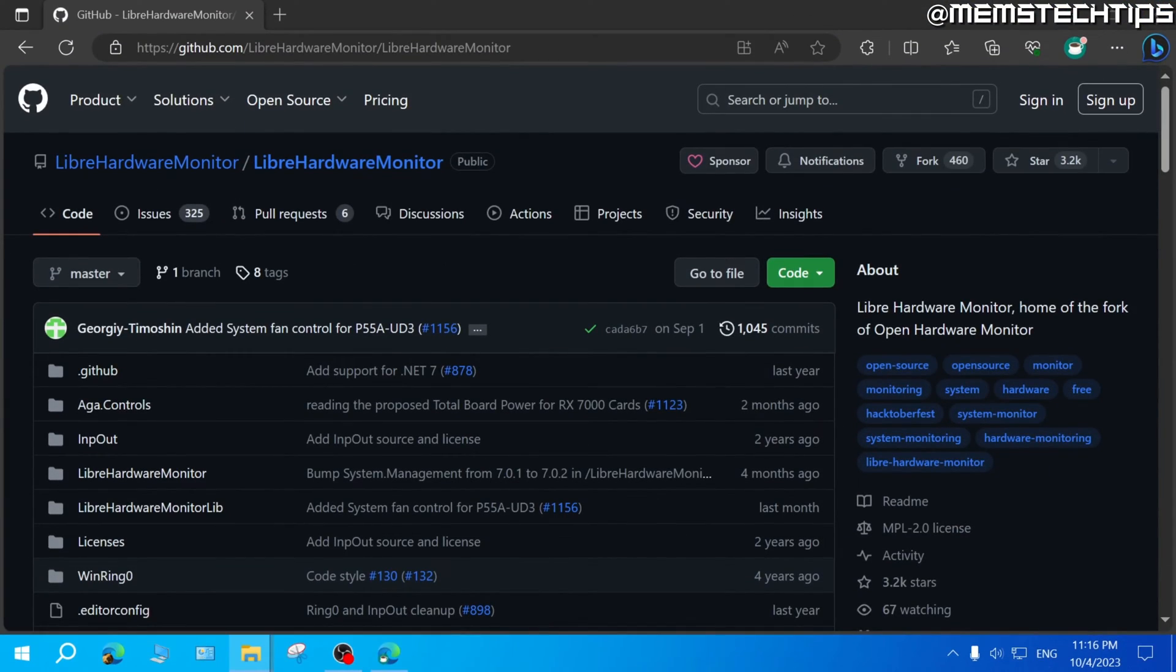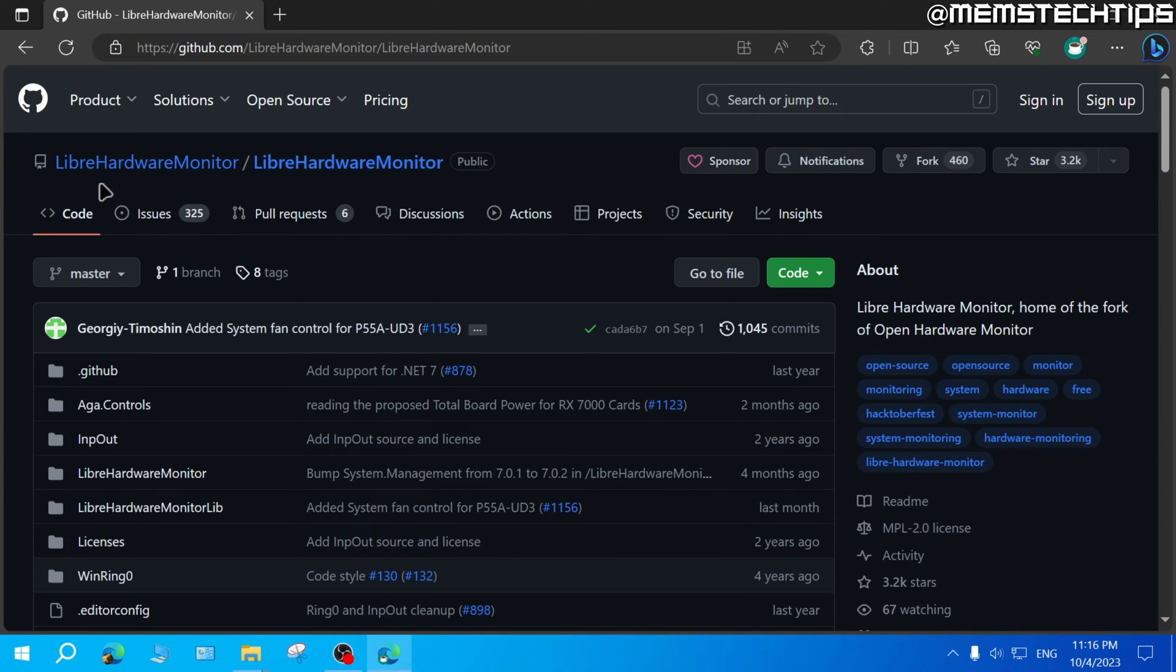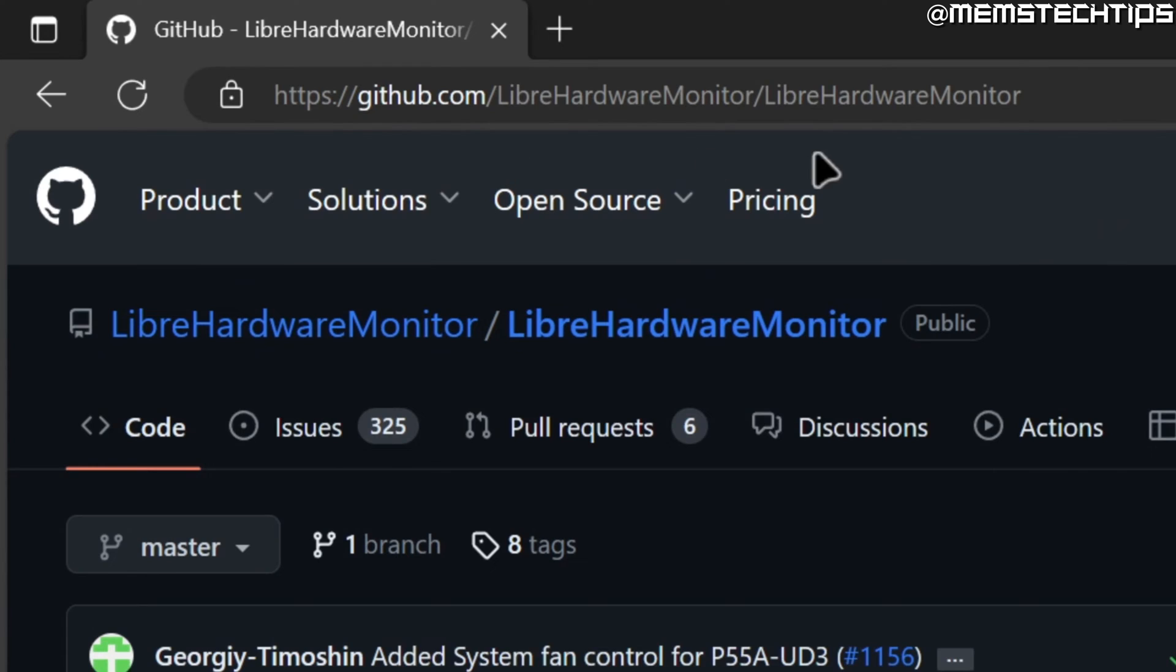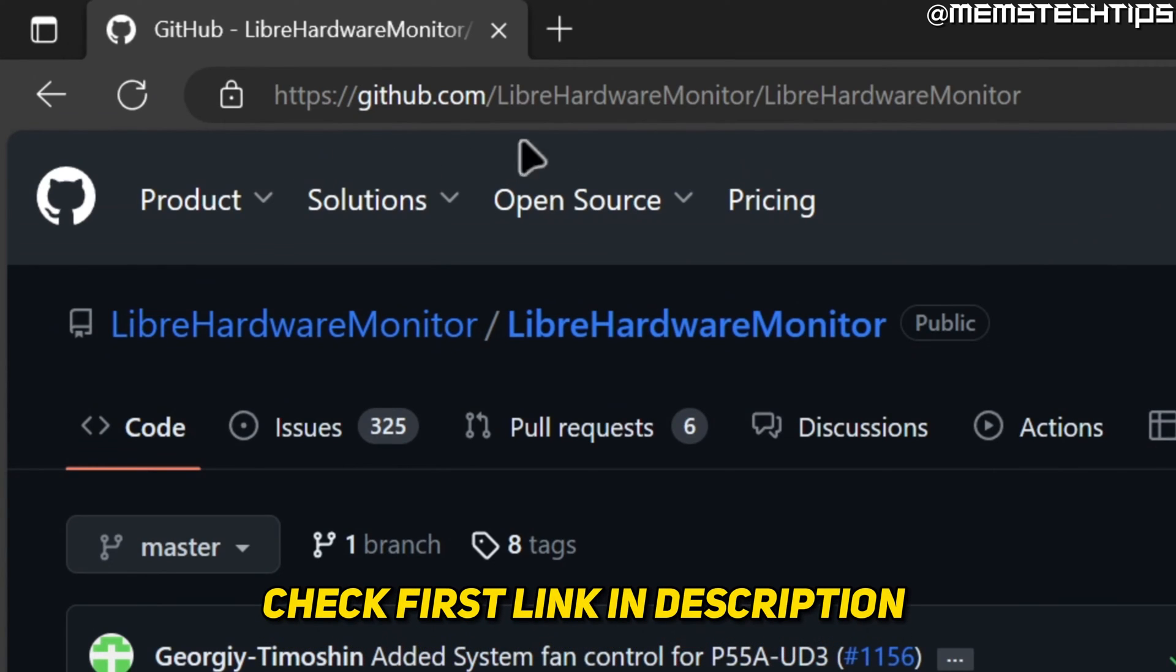To check the temperature of your hard drive or solid state drive on Windows 10 and Windows 11, I recommend downloading the Libre hardware monitor and you can get it from this web page, which I'll have linked in my written guide, which will be the first link in this video's description. You can also go ahead and get it from there.